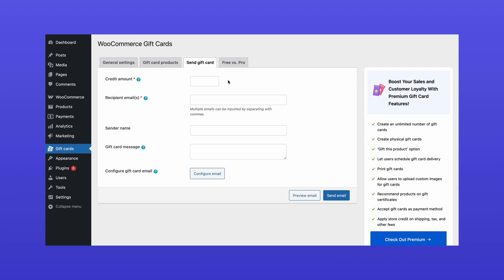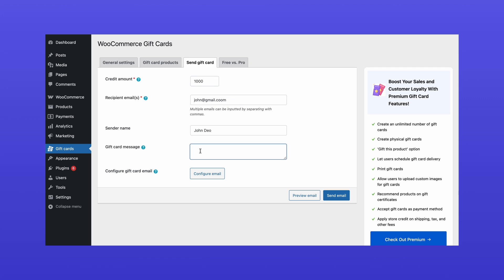Go to the Send Gift Card tab. Enter the gift card value. Provide recipient details like email and name. Add a custom message for a personal touch and send it. And that's it!